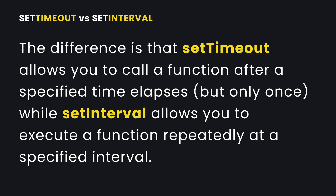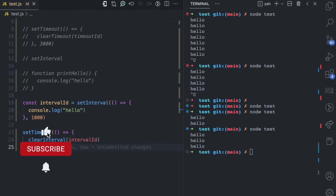So this is the difference between setTimeout and setInterval: setTimeout allows you to execute a function after a period of time but it's only going to be executed once, while setInterval allows you to execute a function repeatedly after a specified interval. If you enjoyed this video please give it a like, subscribe, and turn on notifications for more JavaScript concepts I'll be simplifying.